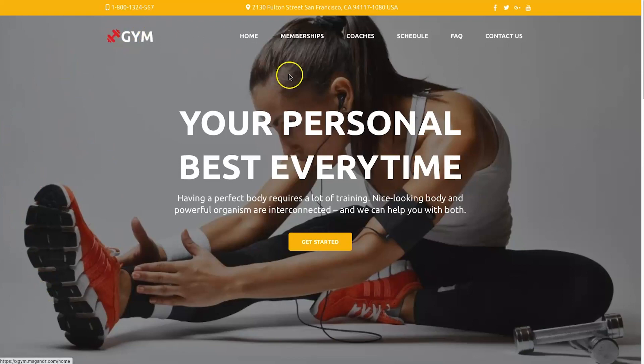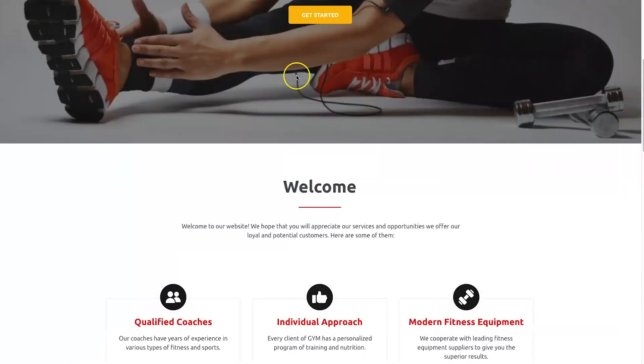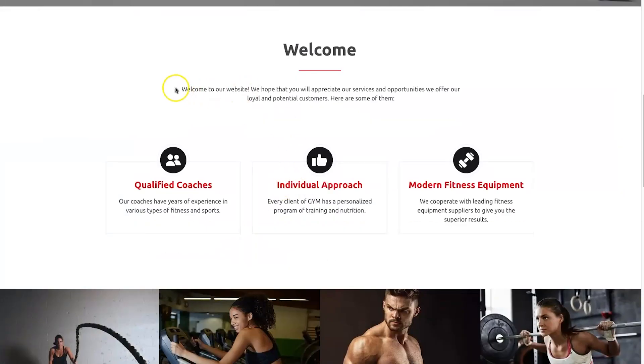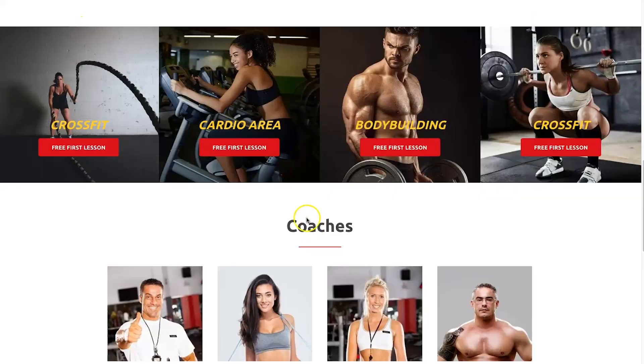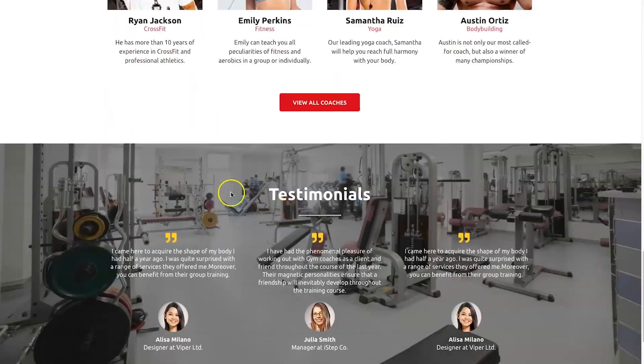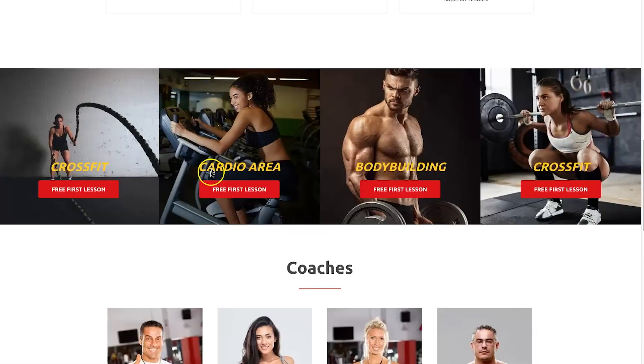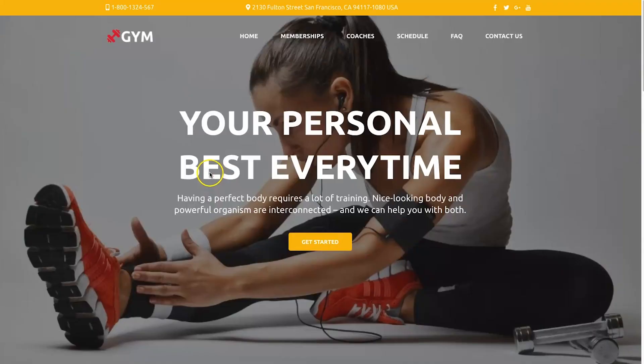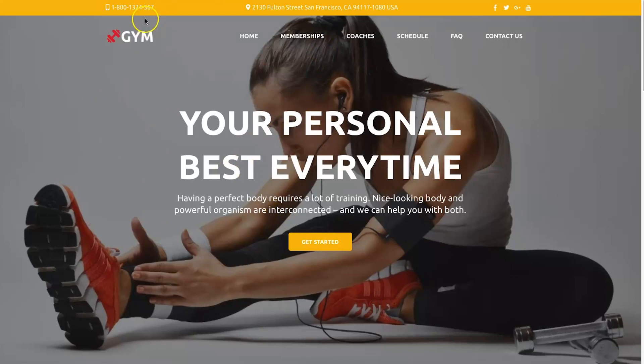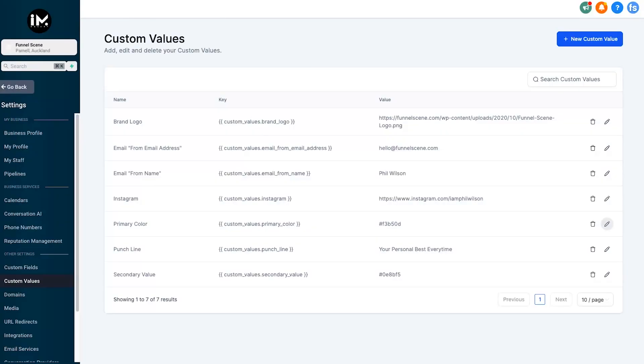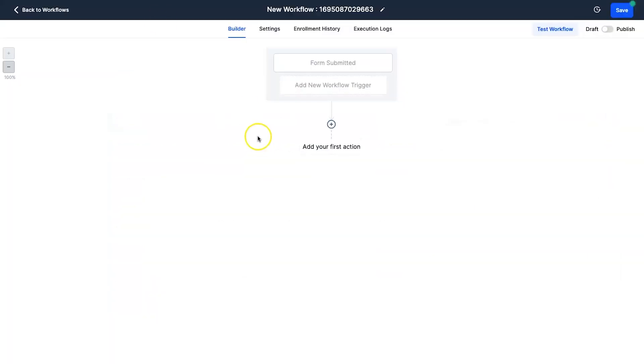I could have it for pretty much every single part of it. I could have custom values and then every time I onboard a client I just simply gather all the information in a form, update it in custom values, and then you can go ahead and build a new website for that client within minutes. It's absolutely crazy. Now there is one more thing I want to show you about custom values and that's actually going to be inside of emails.